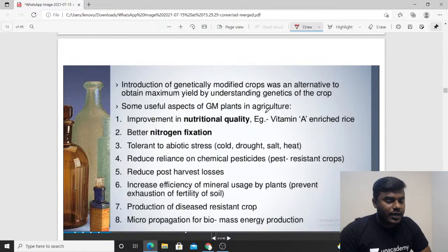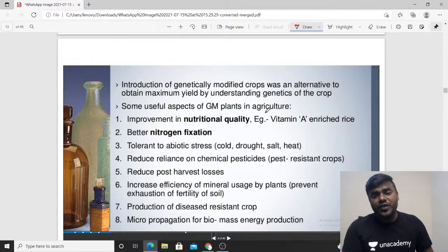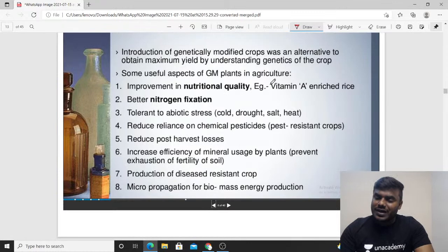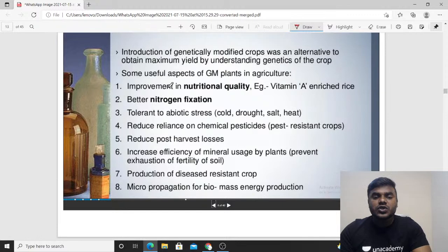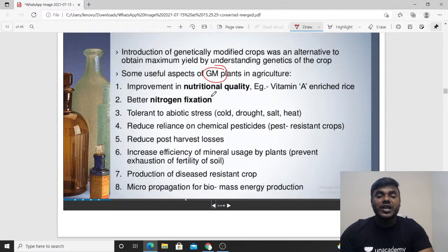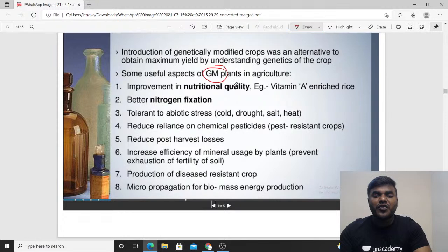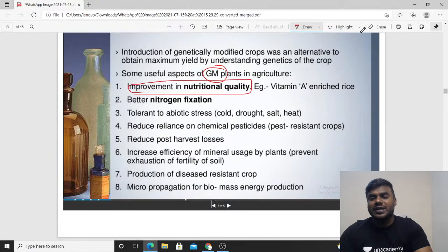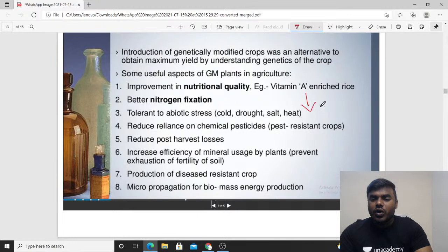We will discuss very briefly and elaboratively about agriculture first, then about medicines. In the case of agriculture, by using biotechnology we have produced several genetically modified plants. The reason behind that is improvement in nutritional quality. For example, vitamin A-enriched rice — what do we call this? We call it golden rice.